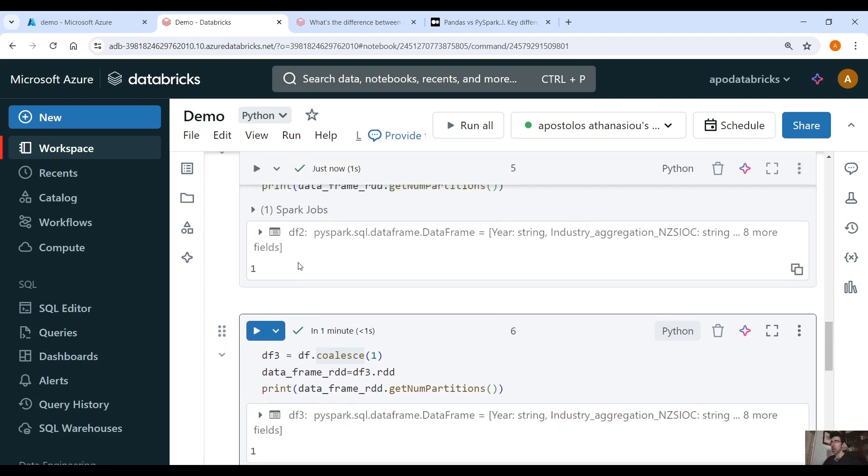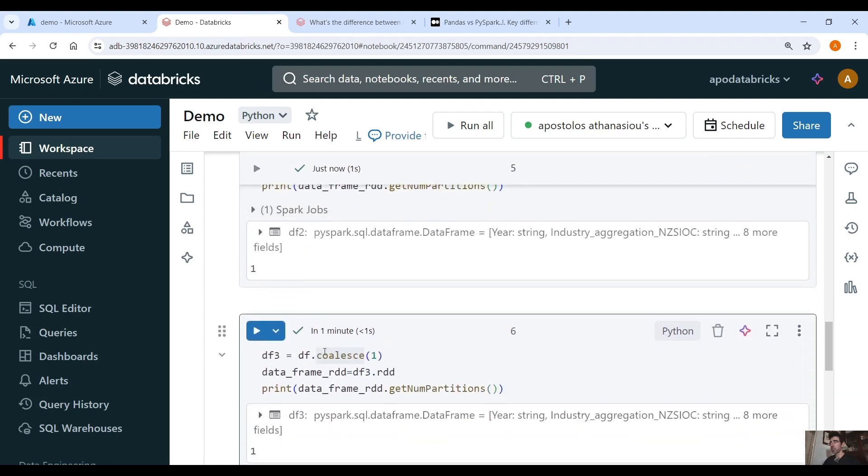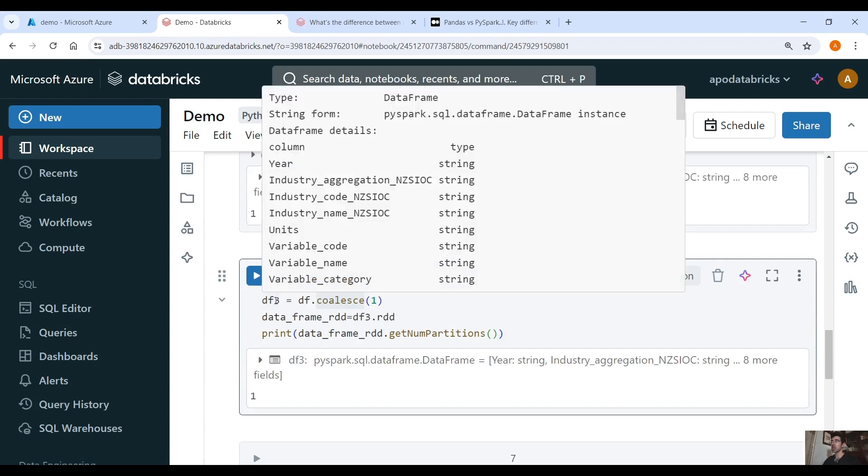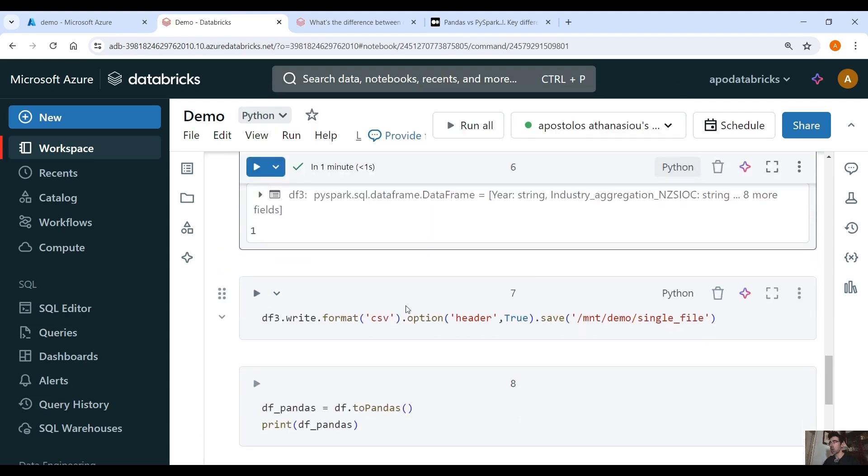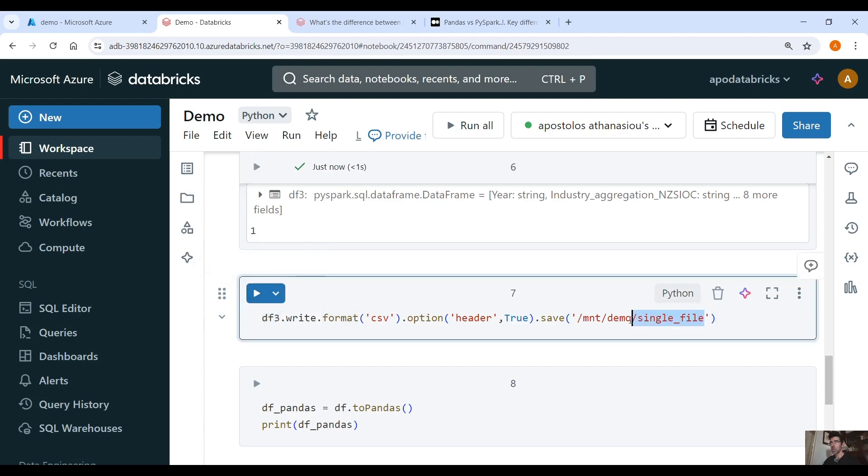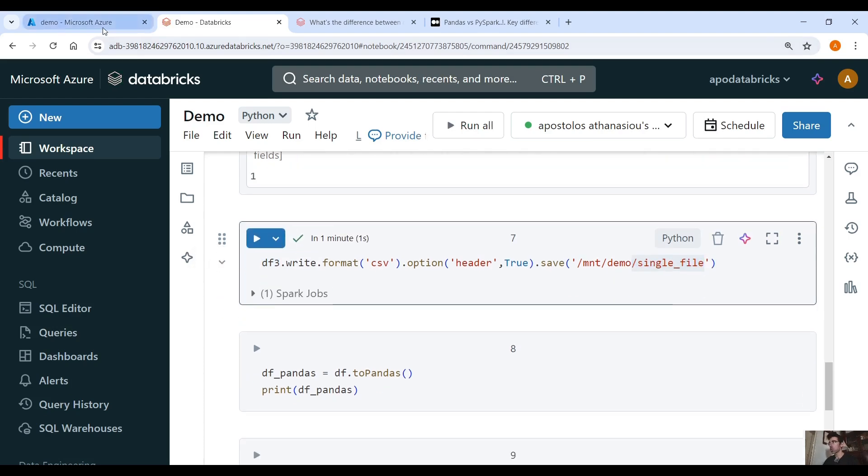Anyway with both we can achieve the same result. We can create a DataFrame with one partition. Now if we save this new DataFrame with one partition into this location here we are going to get one CSV file with all the records.